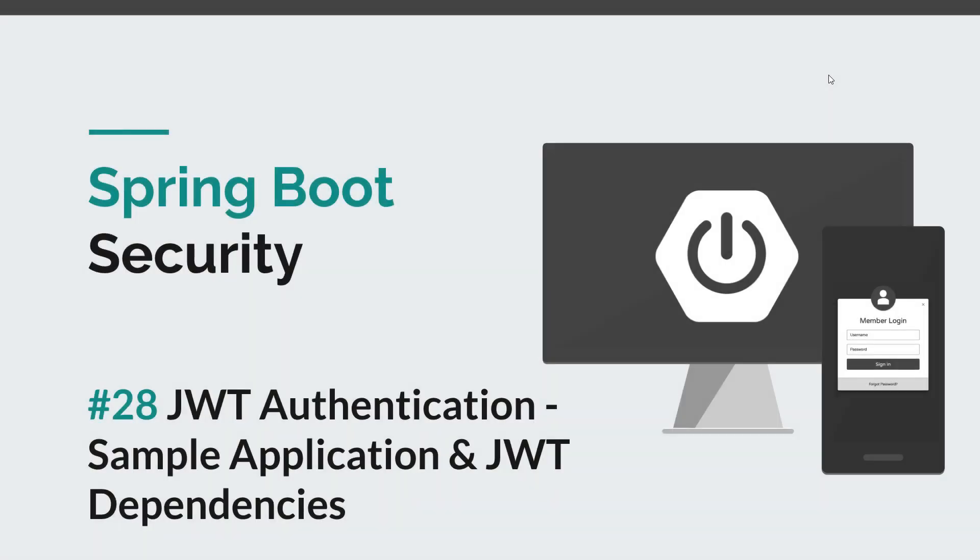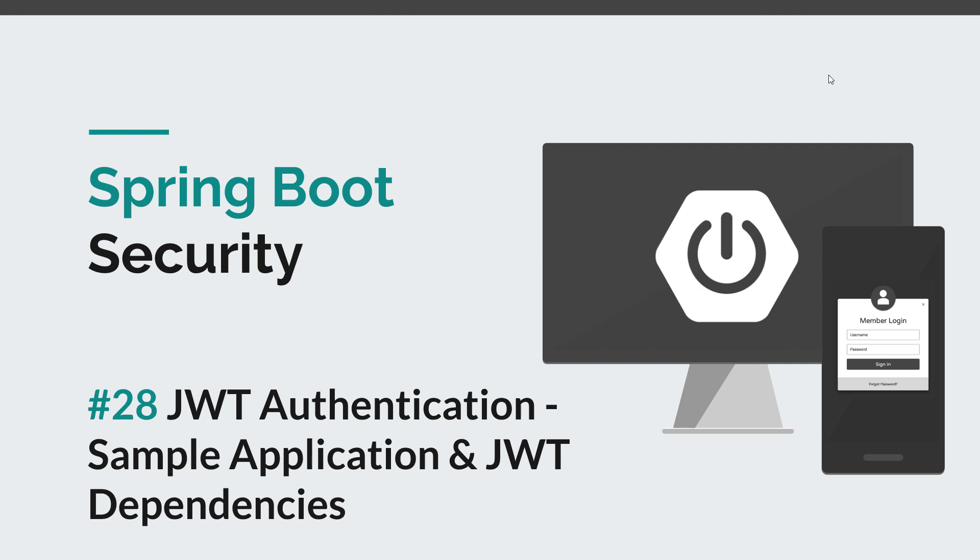Hello guys and welcome back to a new Spring Boot Security episode. Today, we are going to continue the JWT part and I'll present you the sample application that you are going to use and also the dependencies that you need to enable JSON Web Tokens authentication in a Spring Boot application. Now before we get started, I would like to remind you to hit the like button and subscribe to this channel to stay tuned for more courses that will sharpen your programming skills.